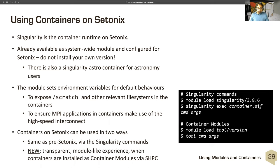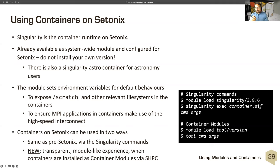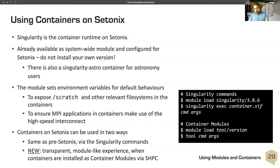Containers on Cetonics can be used in two ways, same as pre-Cetonics. You can use explicit Singularity commands with an actual container. But there's also a new transparent module-like experience provided by container modules via SHPC. For explicit Singularity commands: load the Singularity module and run standard commands like 'singularity exec some-container-image some-command args', or within a bash script, 'srun singularity'. For container modules, you simply do 'module load tool/version' — the package looks like a regular module load. For example, 'module load HDF5' or 'module load python/version' works the same way whether it's a regular module or a container module.